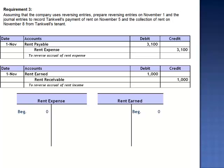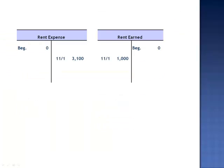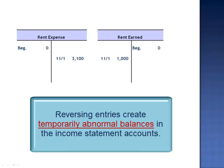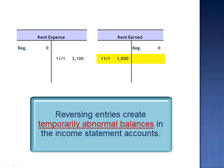The trick here is to remember that rent expense and rent earned, our income statement accounts, have both been closed as of October 31st. So the beginning balance on November 1st is zero in both rent expense and rent earned. As a result of these reversing entries, we have a credit to rent expense of $3,100 and a debit to rent earned of $1,000. So at this point, we have abnormal balances in the income statement accounts. Expense accounts have a normal debit balance, so a credit balance of $3,100 is abnormal, but it's just a temporary situation. Similarly, rent earned — the revenue account — would have a normal credit balance, but we have a debit balance of $1,000, which is also abnormal but just temporary.